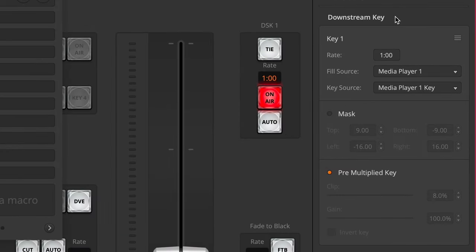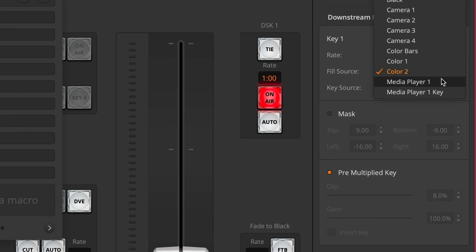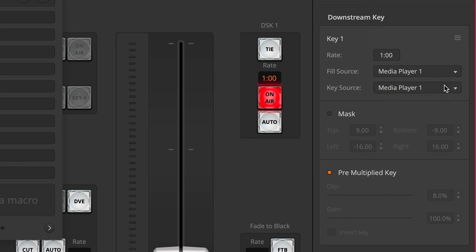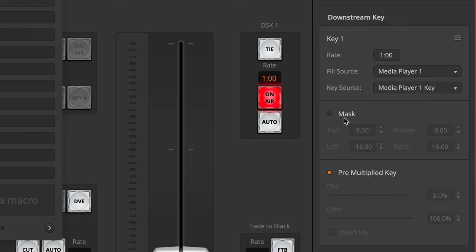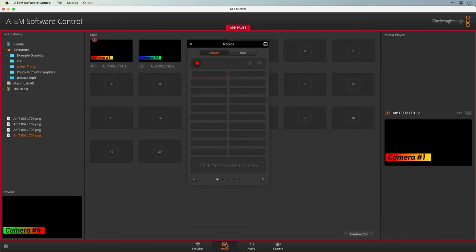Next we need to set up the downstream key. Everything has to be explicitly stated, so we want to switch to media player 1 — we'll switch to anything else and then back to media player 1, and the same thing with the key. I don't want the mask, so I'm going to turn that on and then off. The premultiplied key I want on, so I'll turn it off and back on again. Next we need to make sure that the correct graphic is loaded. Back to the media tab — it's already loaded, but we're going to take camera 1 and drag that in just so we know that it loads up when we run this macro.